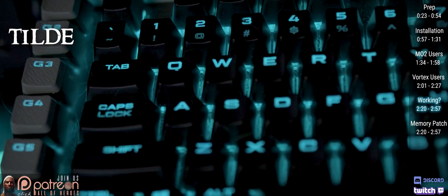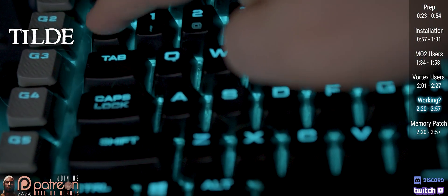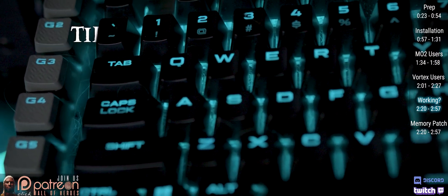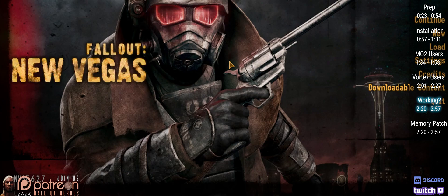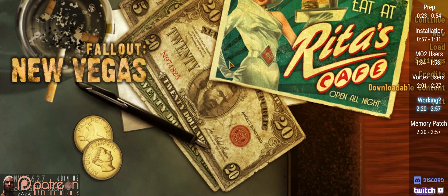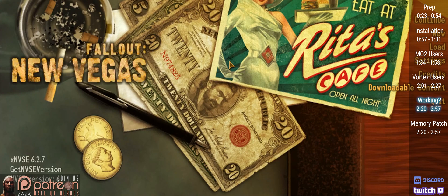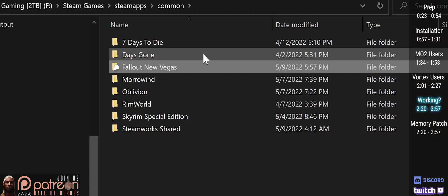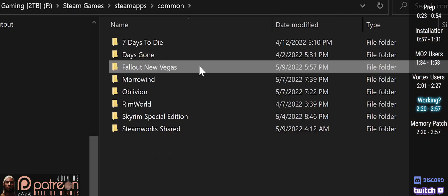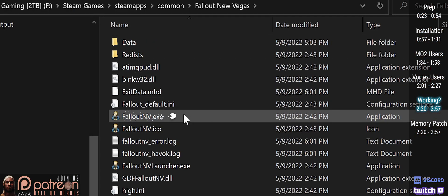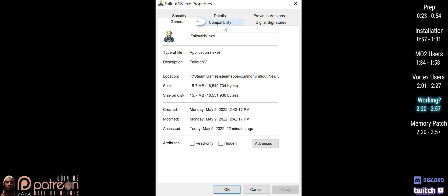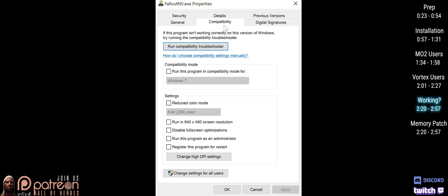At the game menu, push the tilde key to open the console. Non-English keyboards may have a different key. Type getNVSE version and press Enter. If any version is returned, NVSE is working. If not, and you are sure that you installed everything correctly, you may need to right-click the NVSE executable and set it to Run as Administrator.